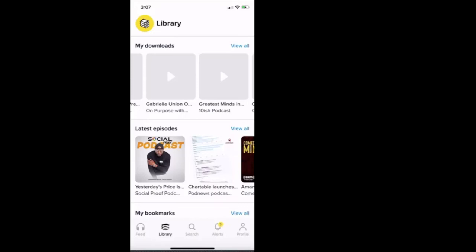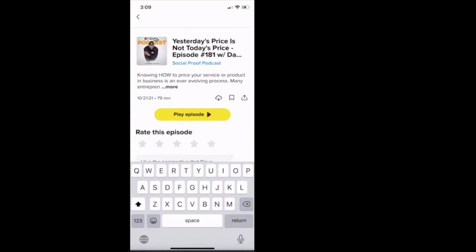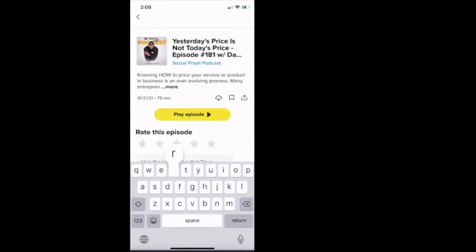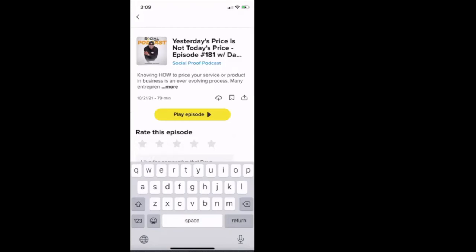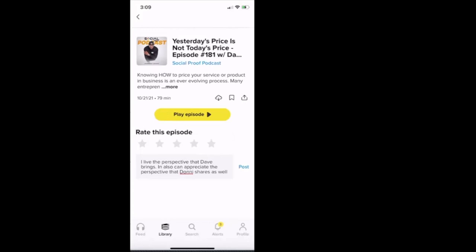So you can rate individual episodes. And then I even could come in and comment and say, I love the perspective that Dave brings. I also can appreciate the perspective that Donnie shares as well. So we'll say that's going to be the comment that we want to share.